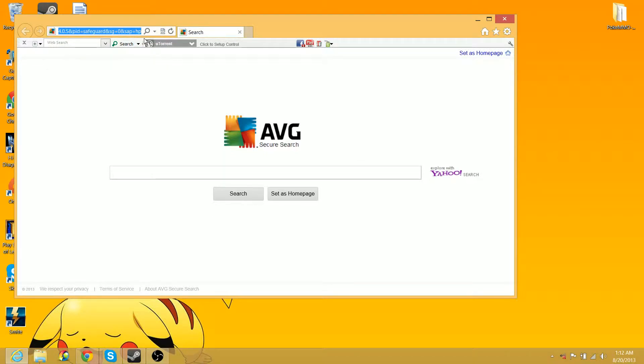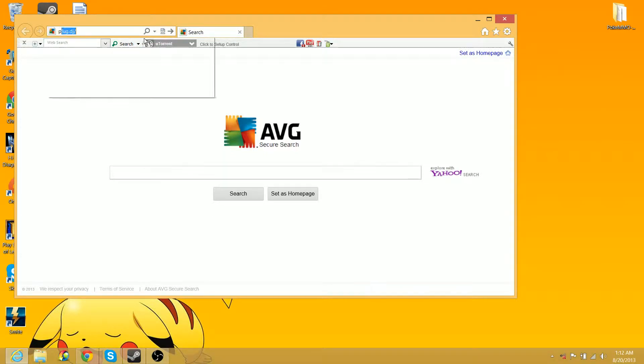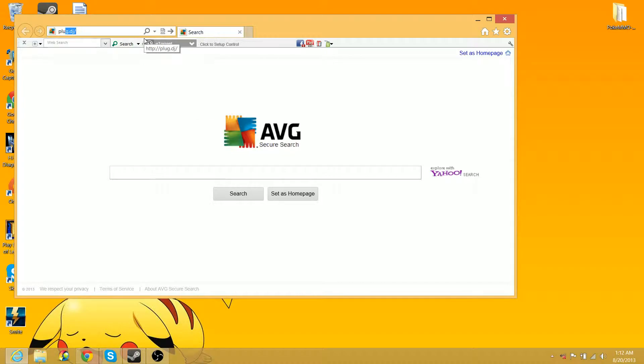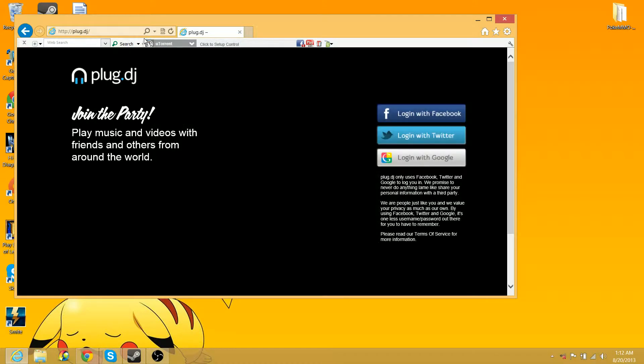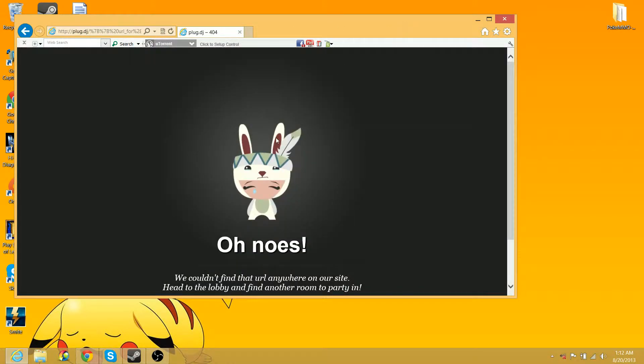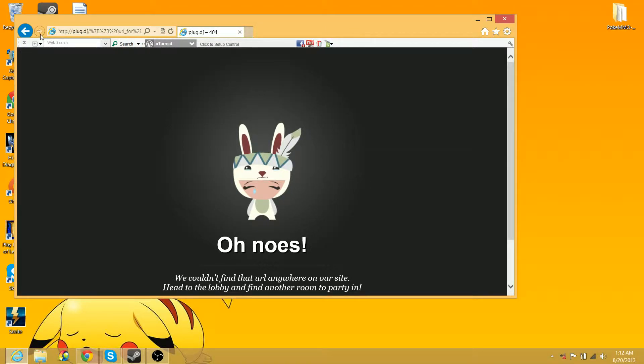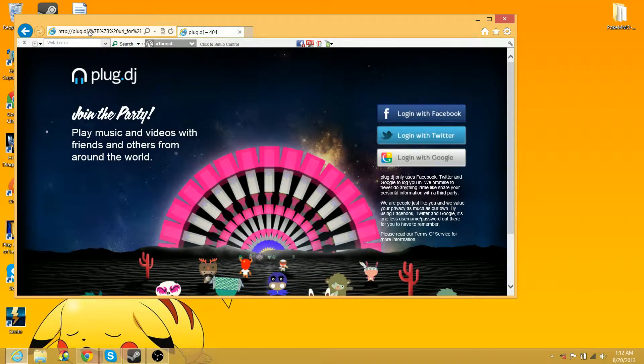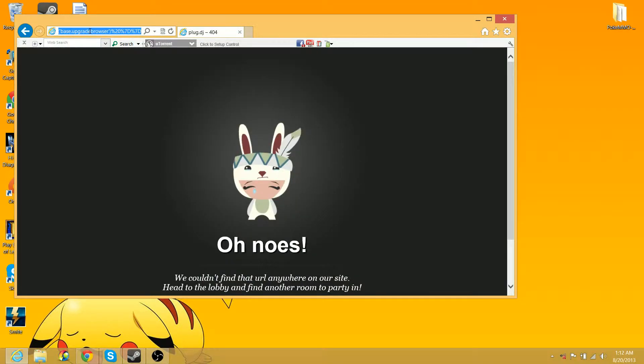Now, if you're using Internet Explorer and you want to use Plug DJ, that's cool and all. So, let's go ahead and, oh, that's weird. Okay, let's try this.